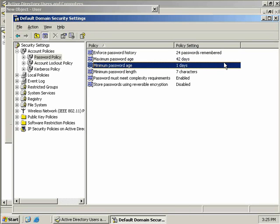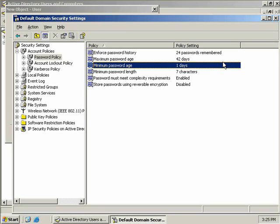Now next we have the minimum password age. And this is set to one day. Now this setting works in conjunction with the maximum password age in the sense that it's best practice to have a minimum amount of time before Bob can change his password. Now the reason for this is let's say Bob has his favorite password, all Bob would theoretically have to do once the 42 day limit is up, is change his password 24 times and now he can continue to reuse his favorite password. But by having a minimum time of one day here, Bob must at least use the new password for one day before he can change it. So this means that at least for the next 24 days, Bob is going to have to use a new password for at least one day. Now sure after 24 days he can go back to his old favorite but he's going to get sick of trying that's for sure.